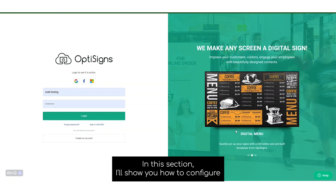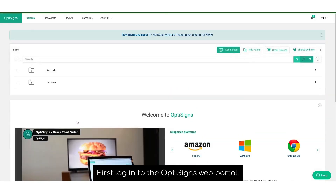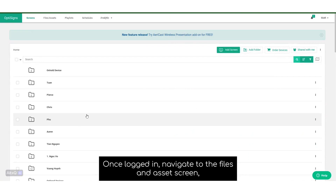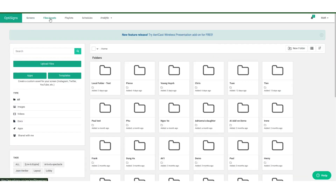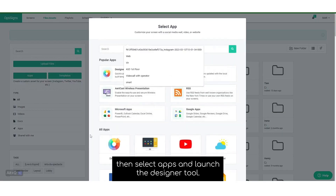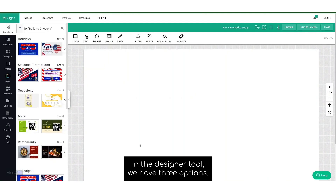In this section, I'll show you how to configure dynamic data mapping with the OptiScience designer tool. First, log into the OptiScience web portal. Once logged in, navigate to the files and assets screen and select apps and launch the designer tool.